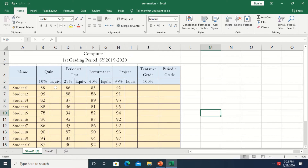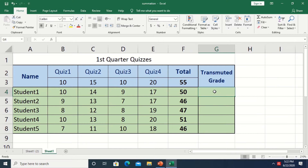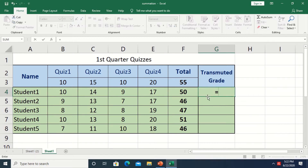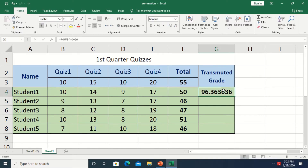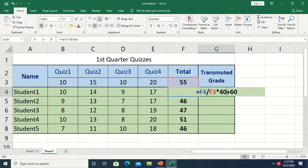Before I get the equivalent percent for the particular criteria, I do the transmutation of the score. In our case we use this formula: click at the total score, then divide it by the total number of items which is 55, multiply it by 40, then add 60. Press Enter and you'll get the equivalent grade for the particular score of the student. So 60 is the equivalent grade for zero, and 50 out of 55 is 96.